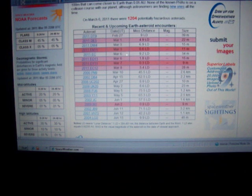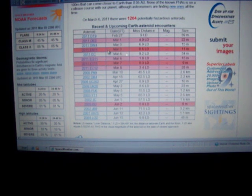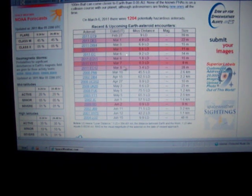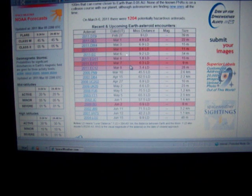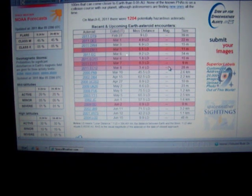These are approaching very close. That's one, two, three, four - four new inbounds just today I've noticed on here.